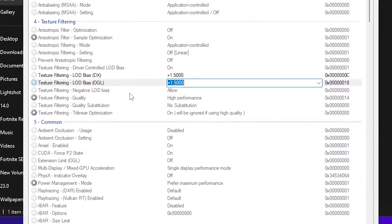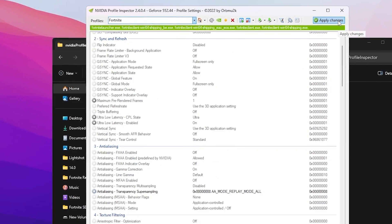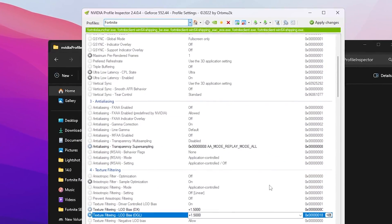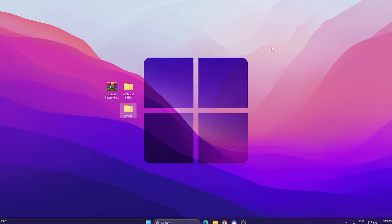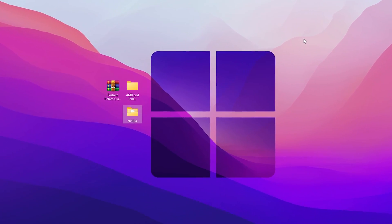After that, go for Texture Filtering LOD Bias OpenGL, again click on the dropdown and use the same settings like 1.500. Once you apply these settings, simply click on the Apply button and apply these changes on your PC.